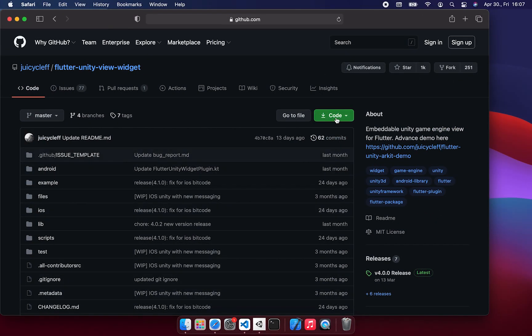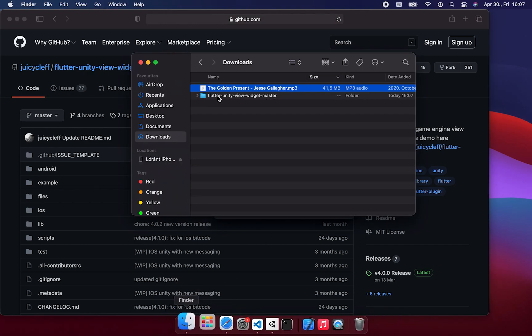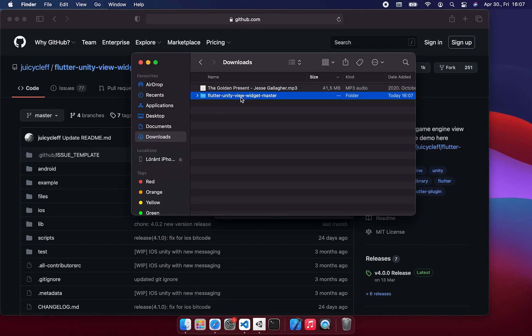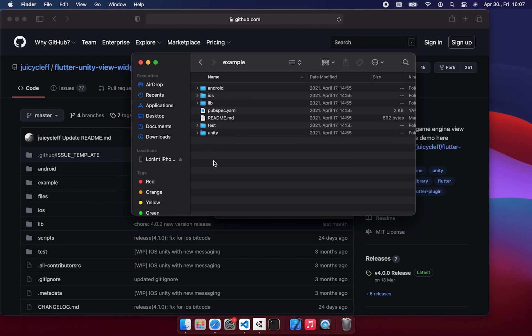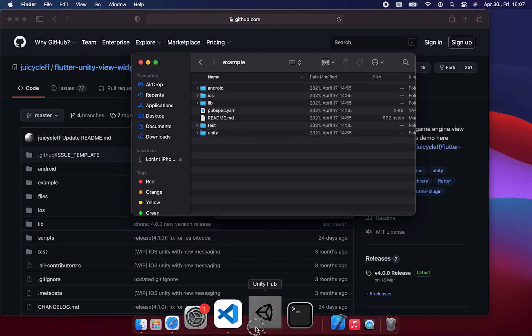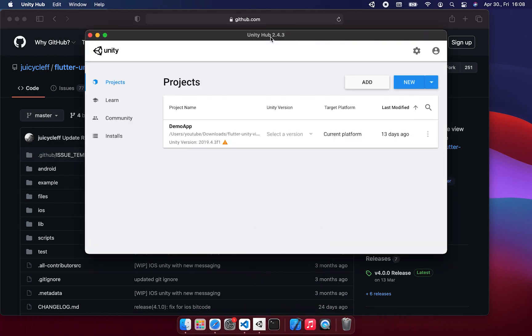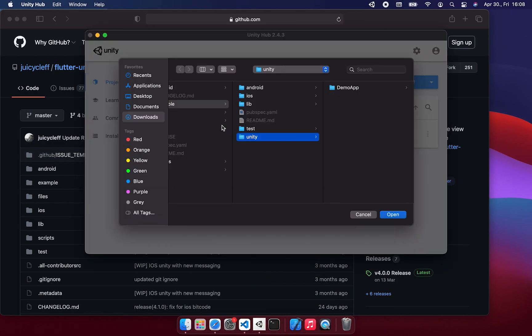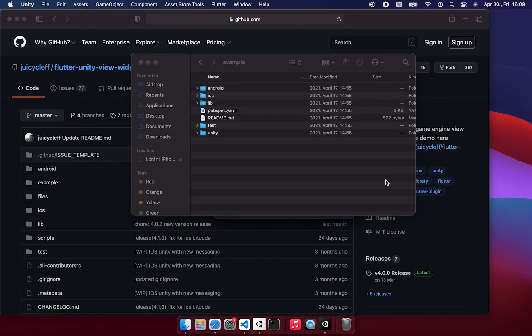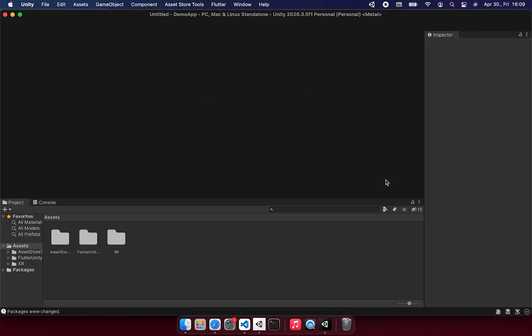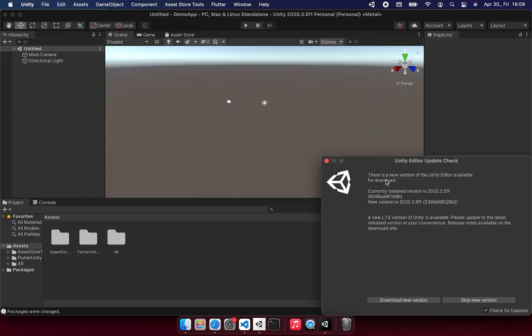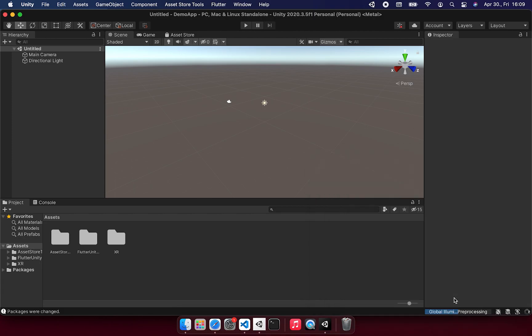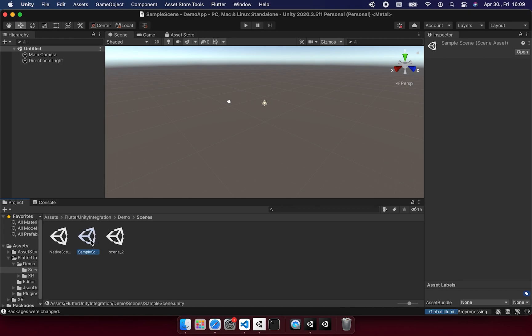At first, we need to download the Flutter2Unity widget from this repository, as usual. And we can find the example project and the Unity example below the Unity folder here. The project name is DemoApp. And once we have added it or opened it in the Unity Hub and selected the version, we can load this project. Once we open this, we can open the scene which we want to see or edit. This is the sample scene in this case.